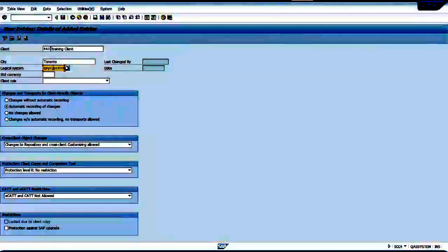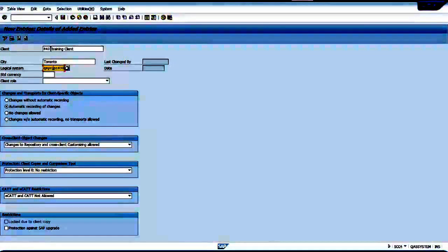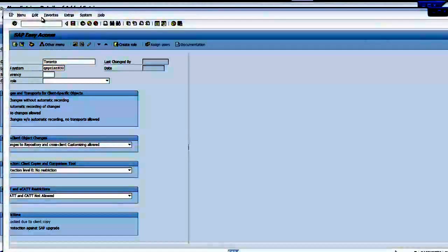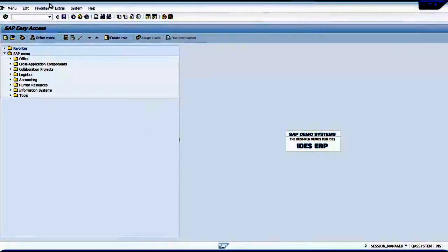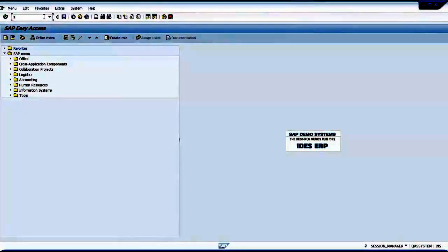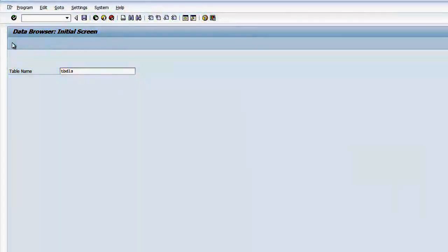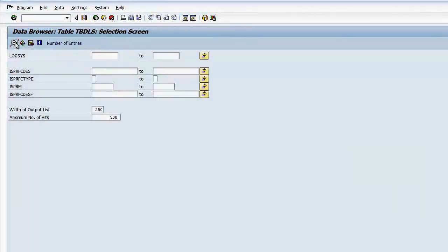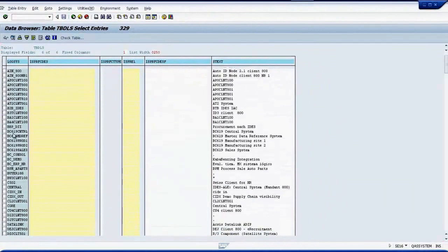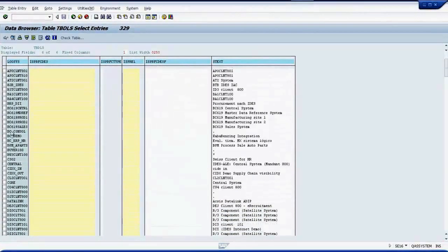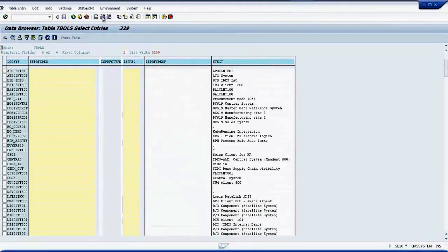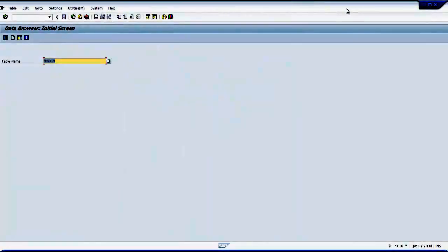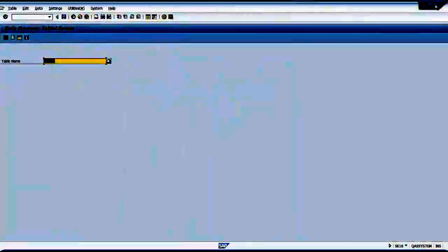Now I will go to the other screen and I give that name. So this is the logical system I just created. It updated a table called TBDLS. If I want I can go to the table. TBDLS, SE16. My system will be here if I want to. I can search for the system. Let me close this.